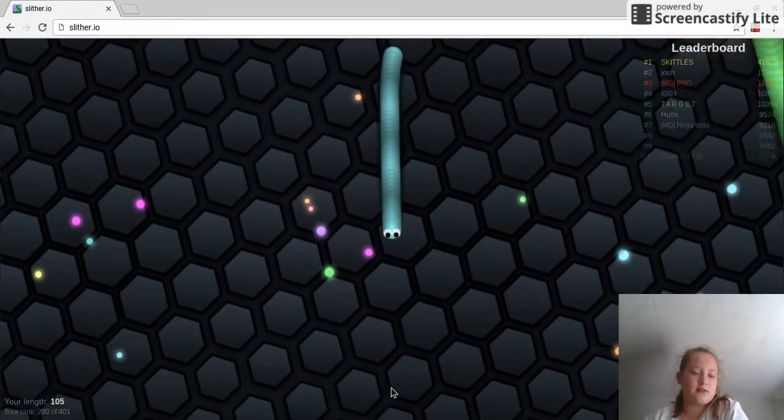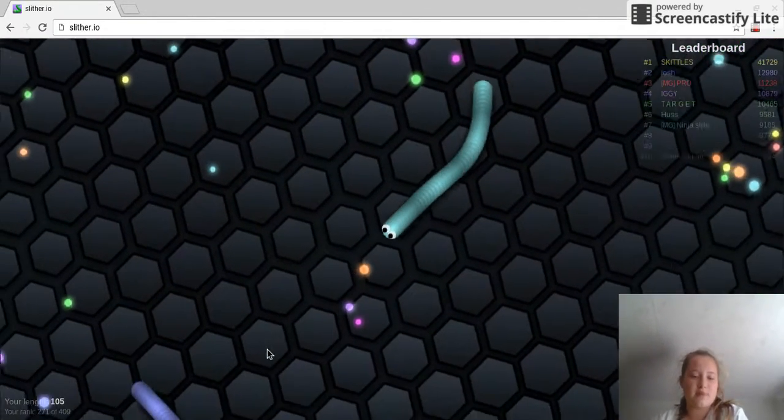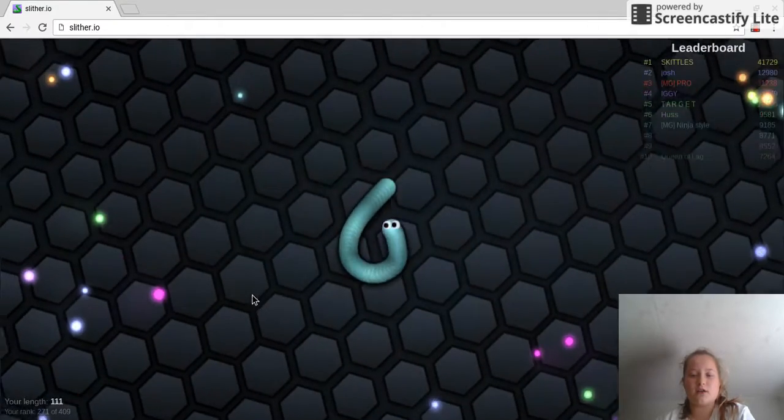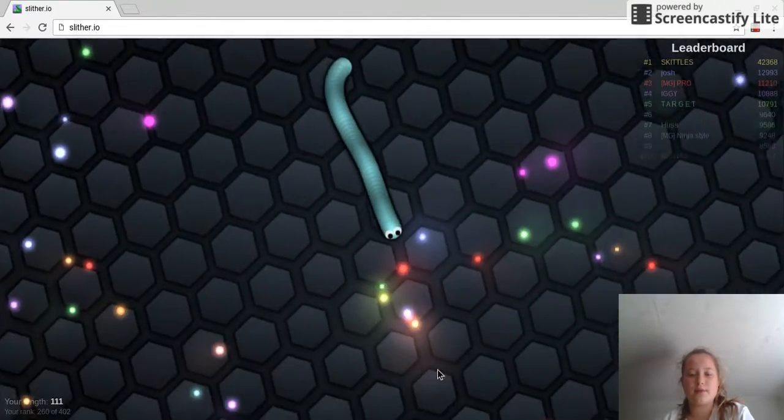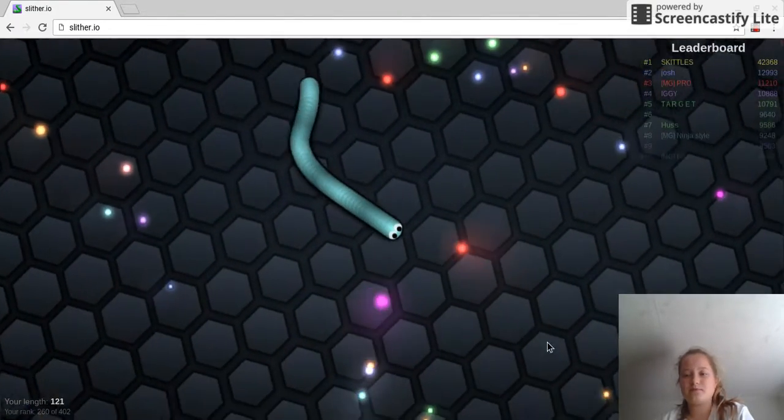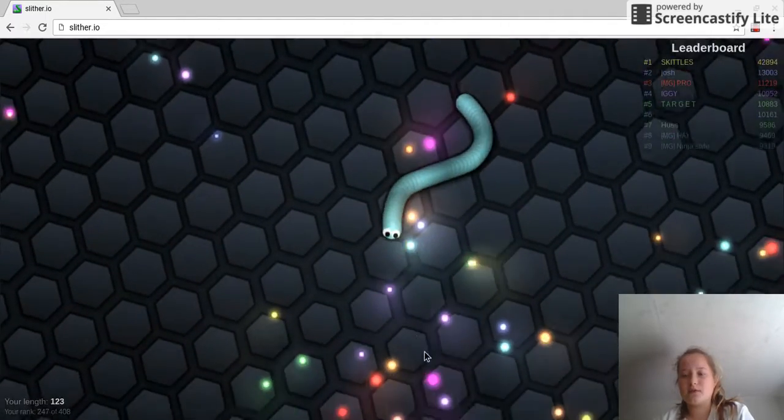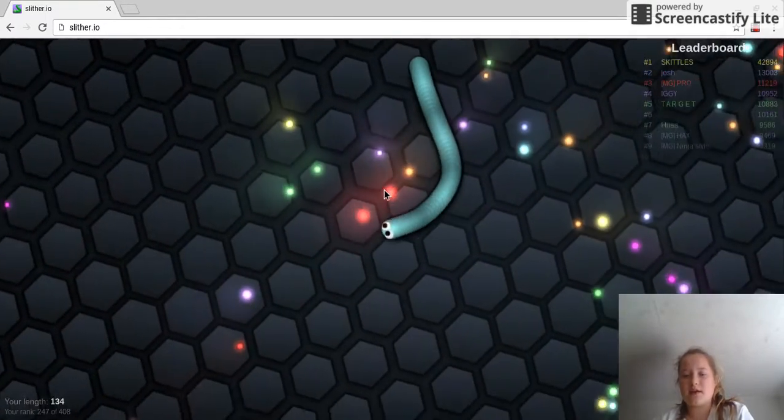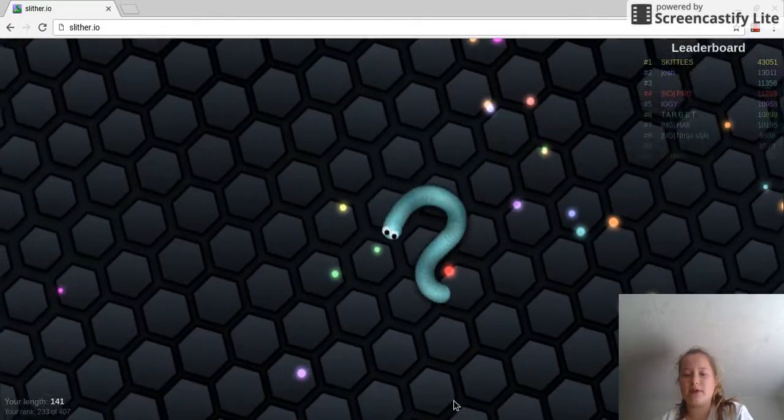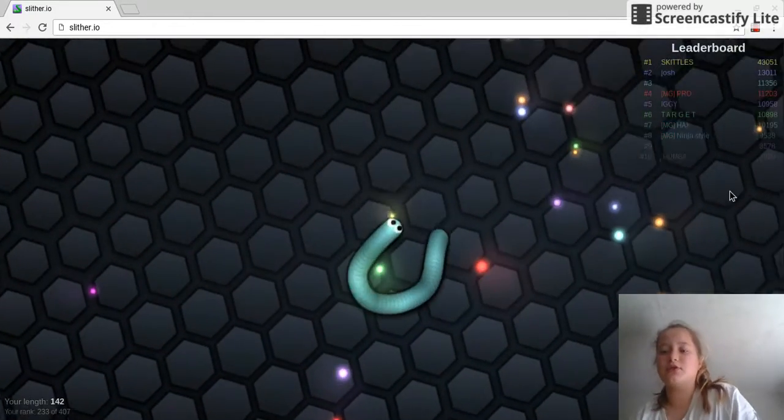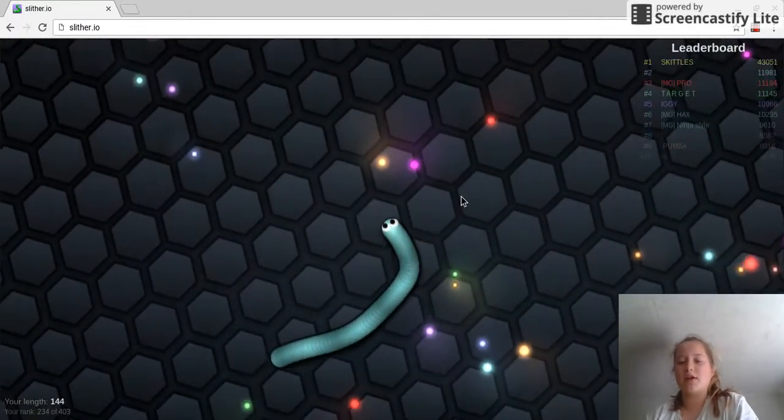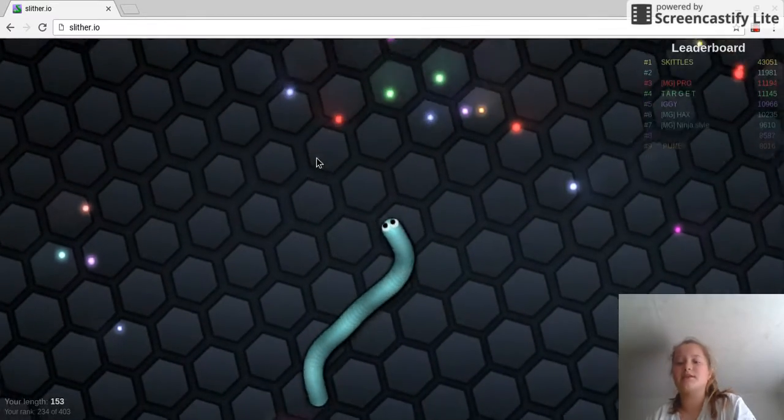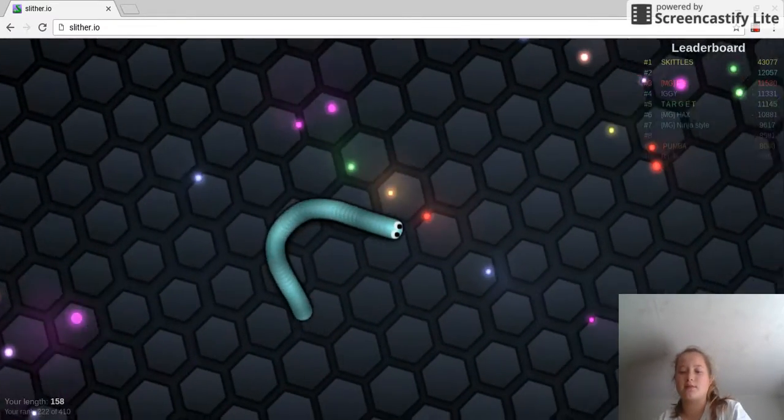Alright, so we have just passed, I think, 100 in length. We have Skittles at the top of the leaderboard and then we have a person called Josh, and then IMG Pro. Okay, it's changing. I'm not even going to try to say them anymore.